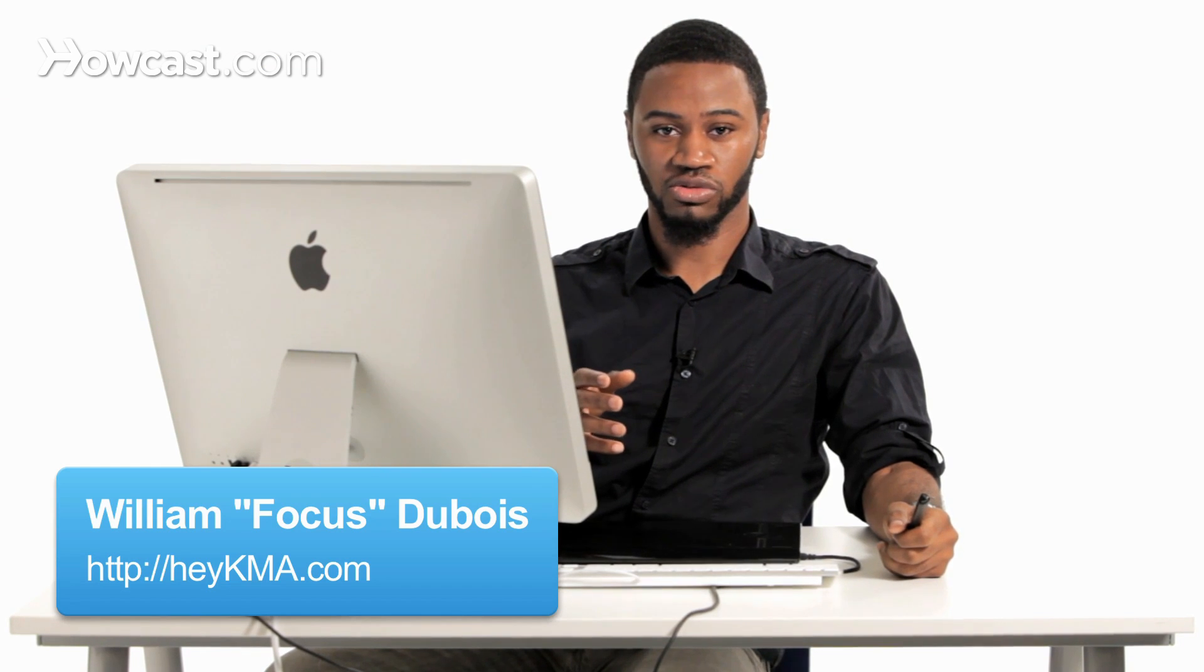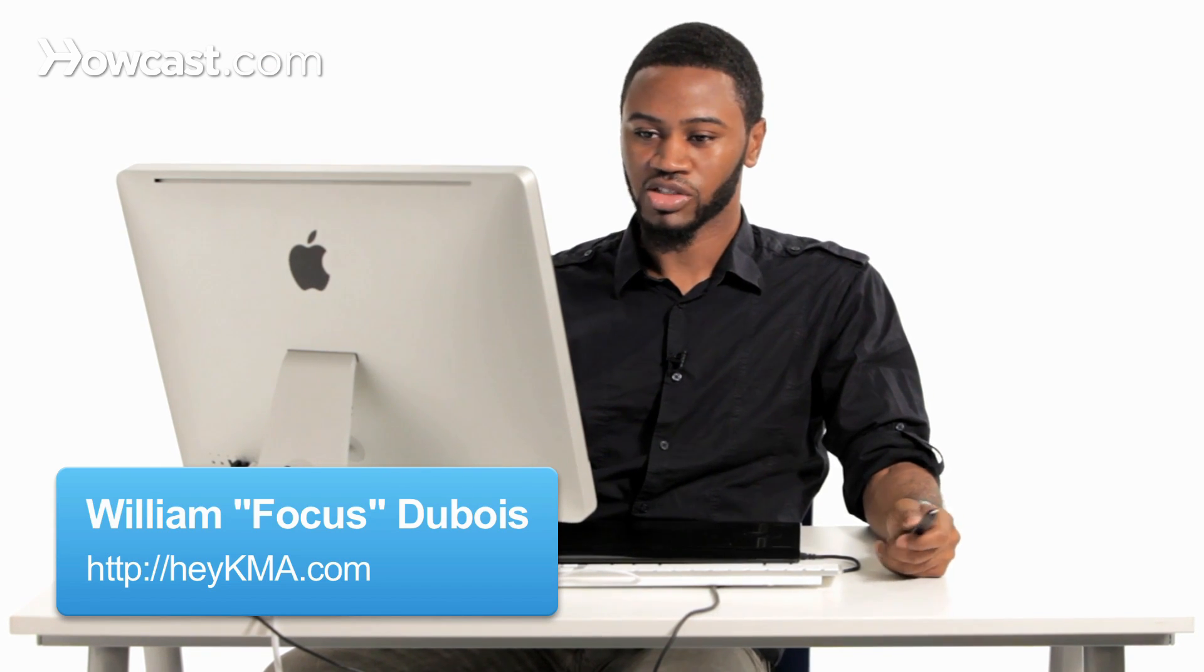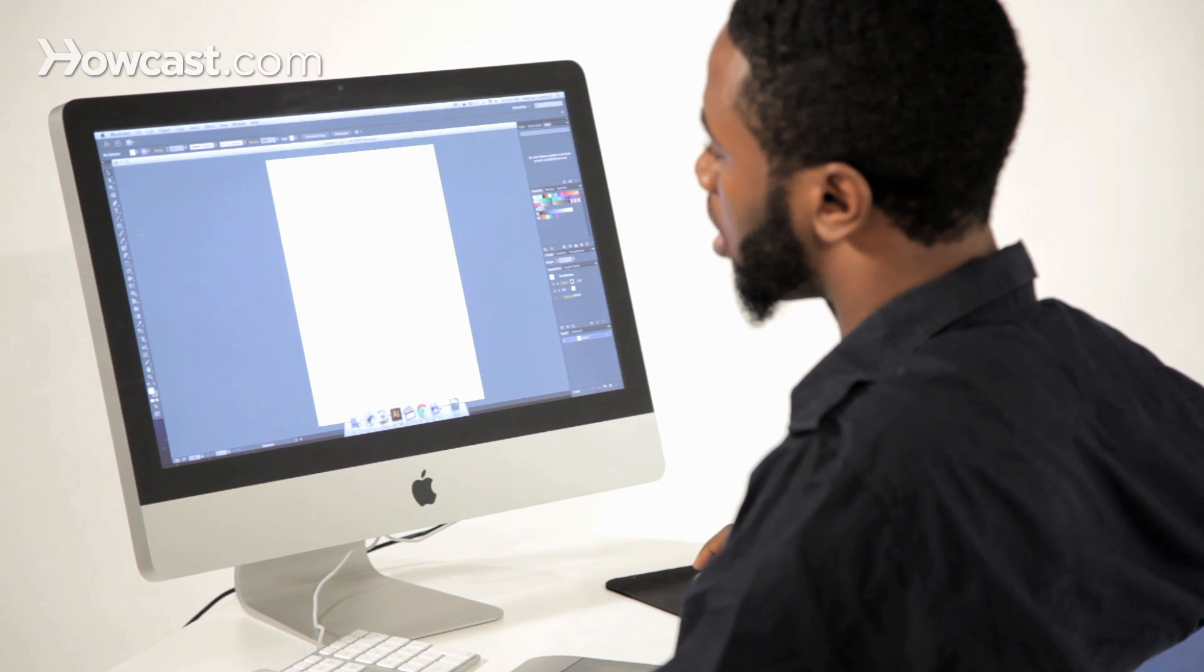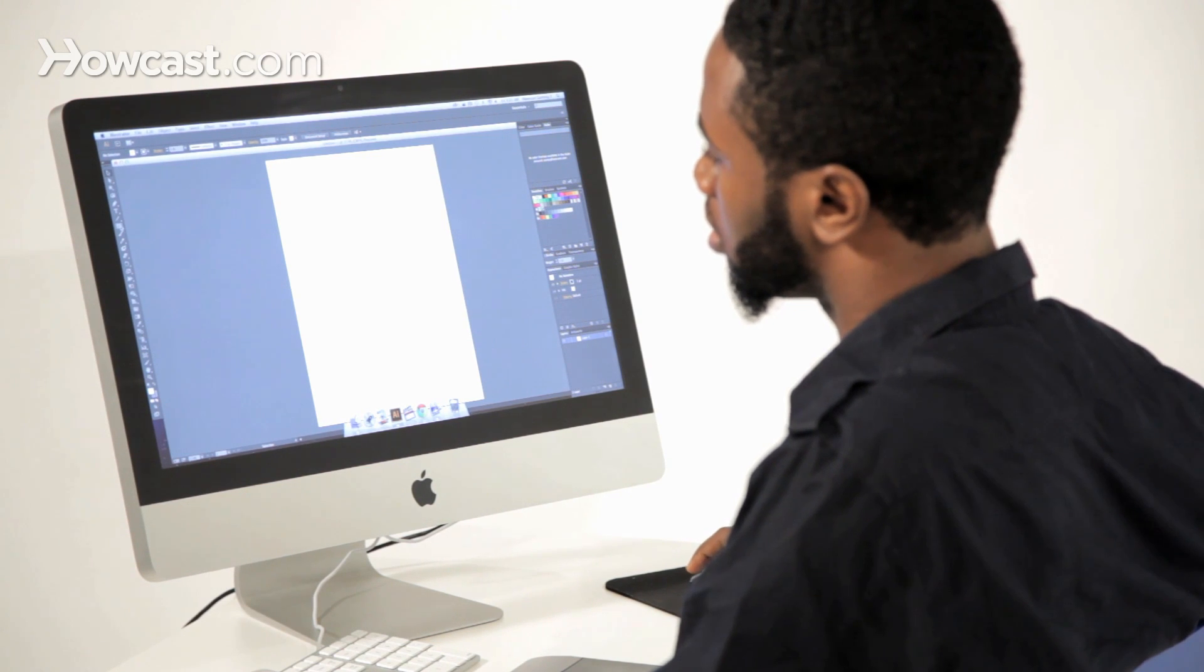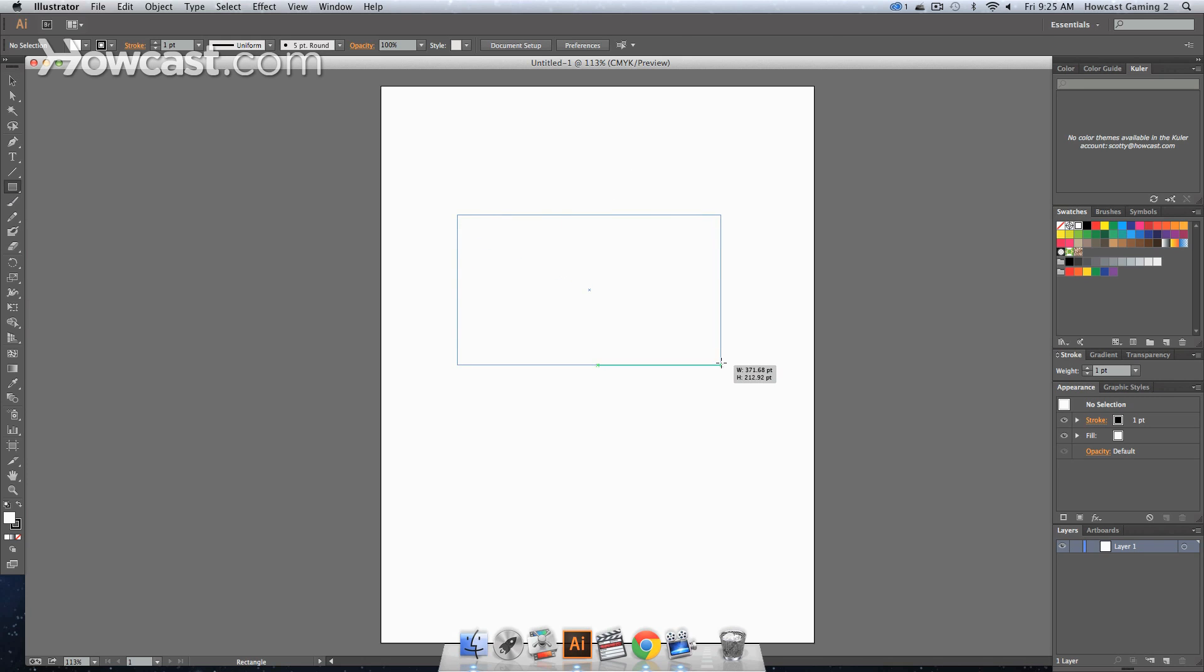This is how you use selection tools in Adobe Illustrator. The first thing you want to do is go to the tools panel and select a rectangle. We're going to draw it out. All you do is click and drag and it will come out.